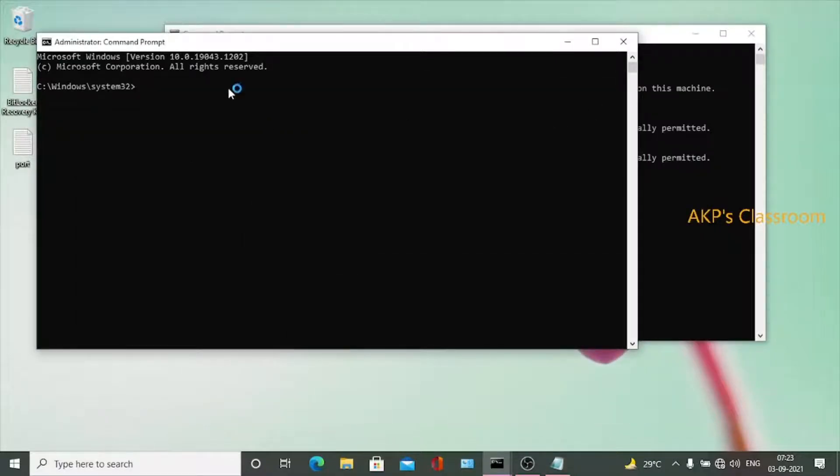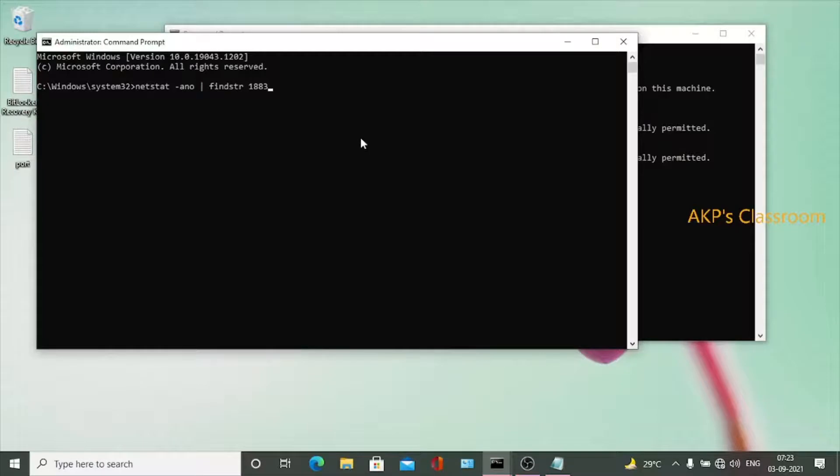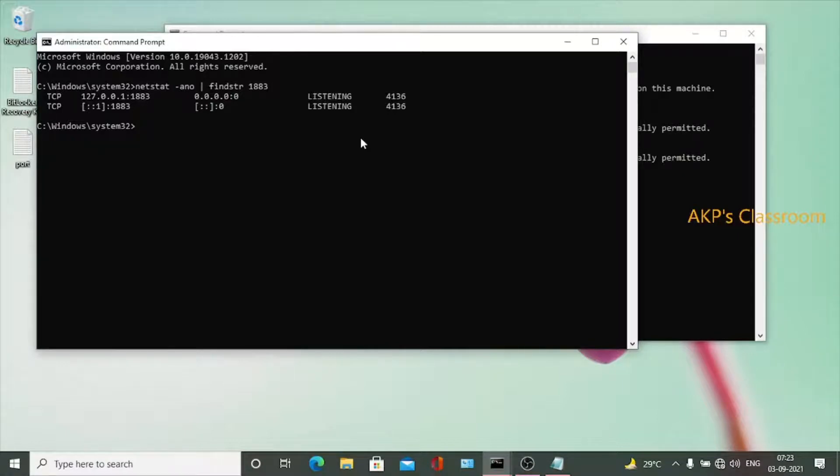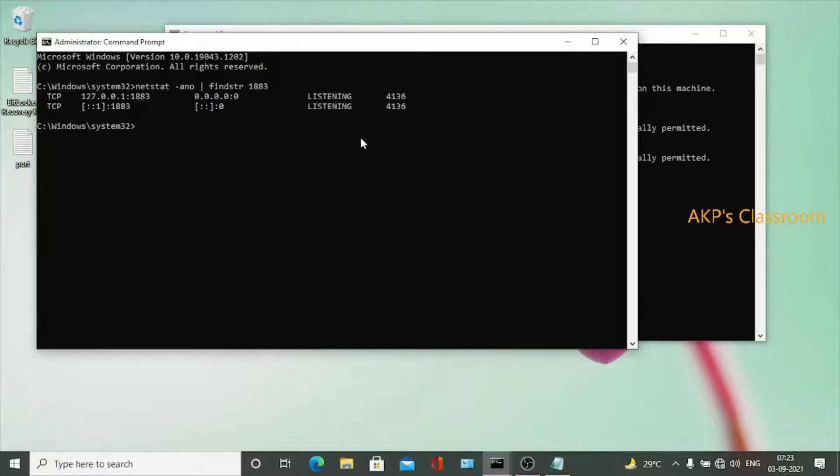That's it. So this is the command. Two processes are running on port number 1883. That's why MQTT Mosquito server is unable to get port 1883. Now what is the process ID? Here 4136 is the process ID.